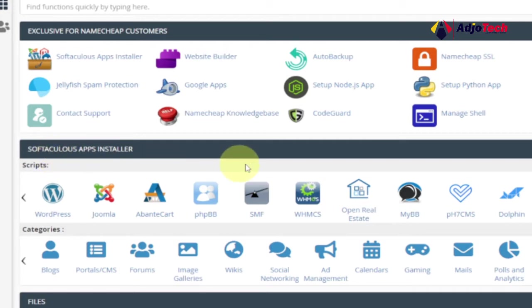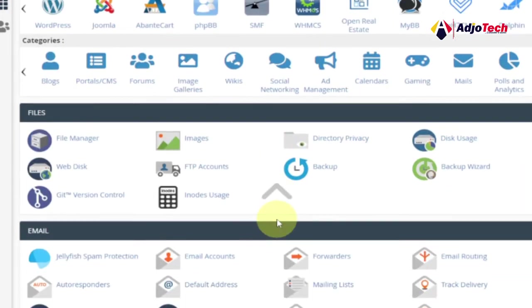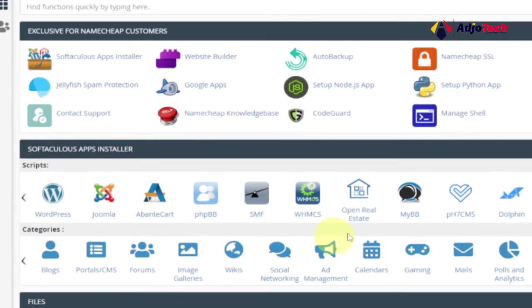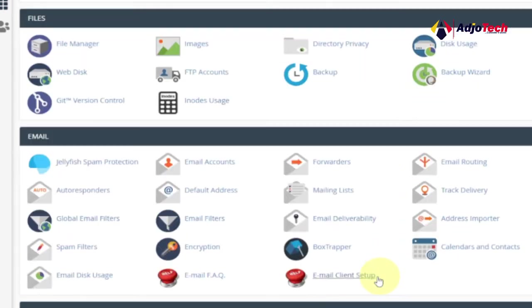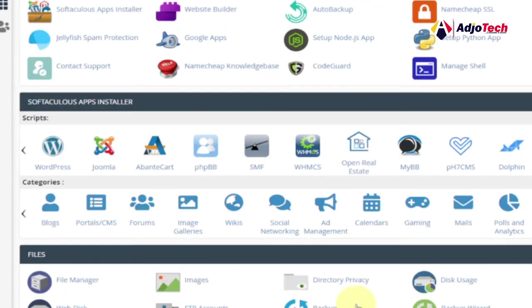Under that, you're going to see a lot of apps that you can install on your domain name. So let's see how we can install WordPress. I have a domain name which I've already added. If you don't know how to add a subdomain or an add-on domain, then you can check my channel for that. I have some videos on that.